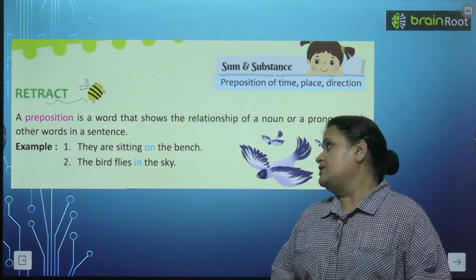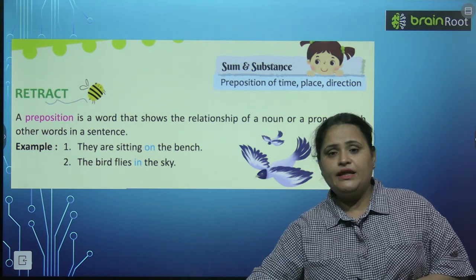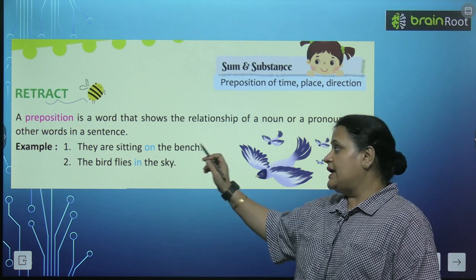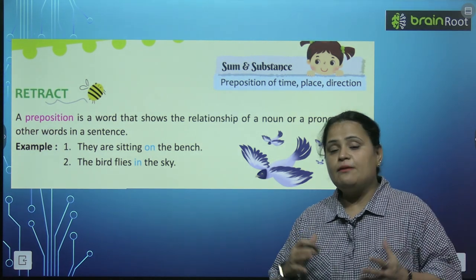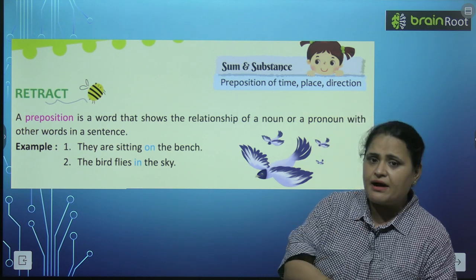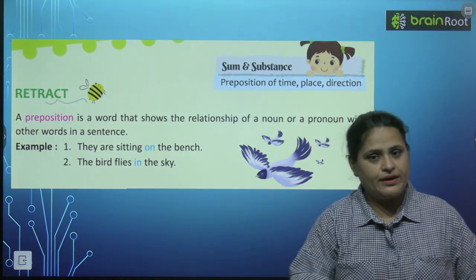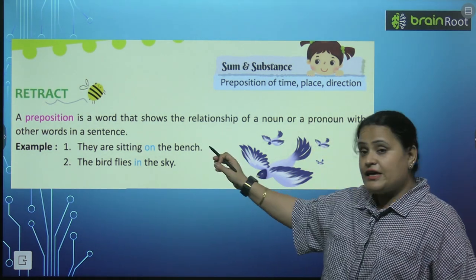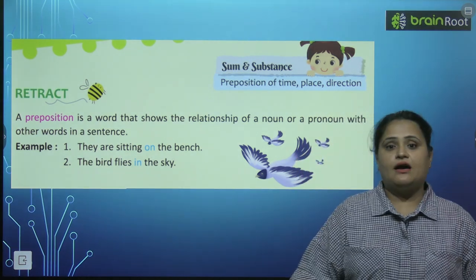For example: They are sitting on the bench. Woh bench par baithe hai. They — pronoun hai. So uski bench se kya relationship hai? Ke bench par baithe hai. So 'par' ke liye hum ne use kiya hai preposition 'on'. To huwa na relationship, 'on' ki help se.